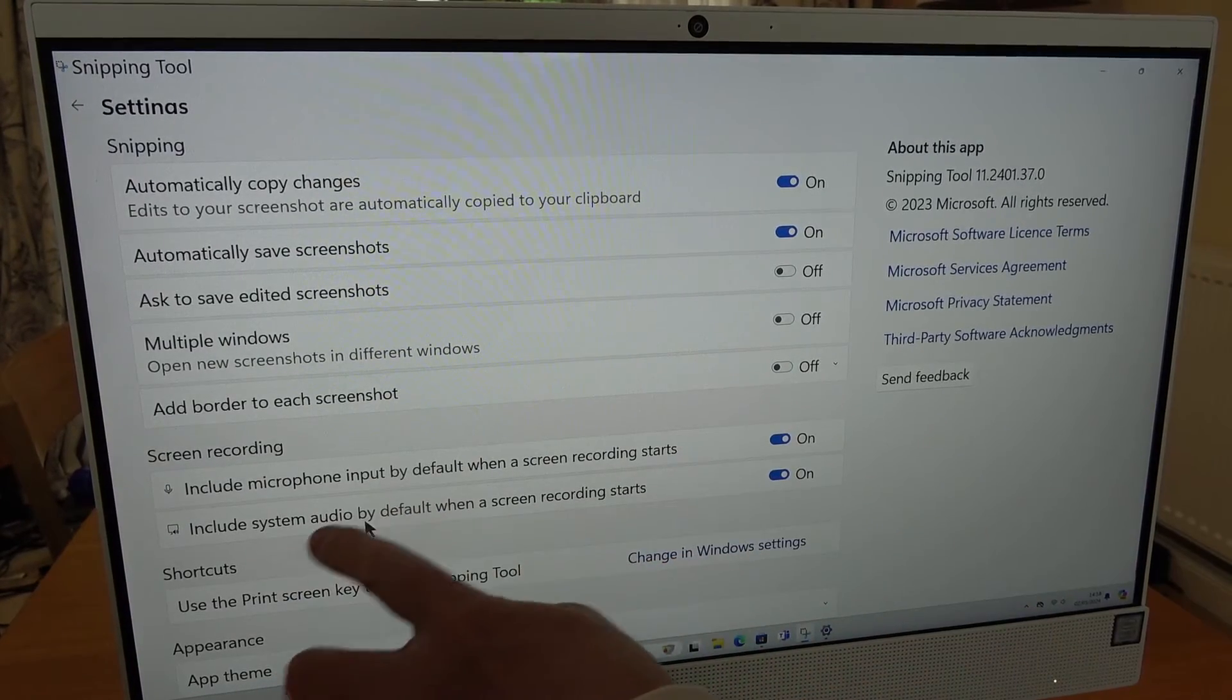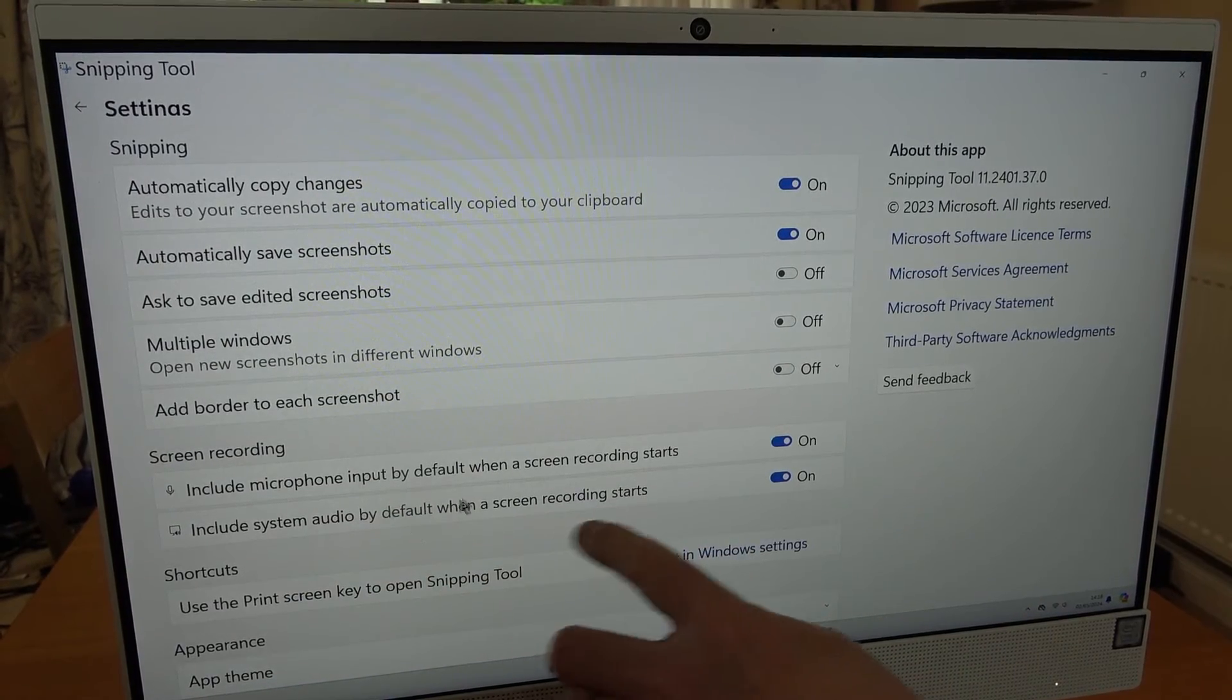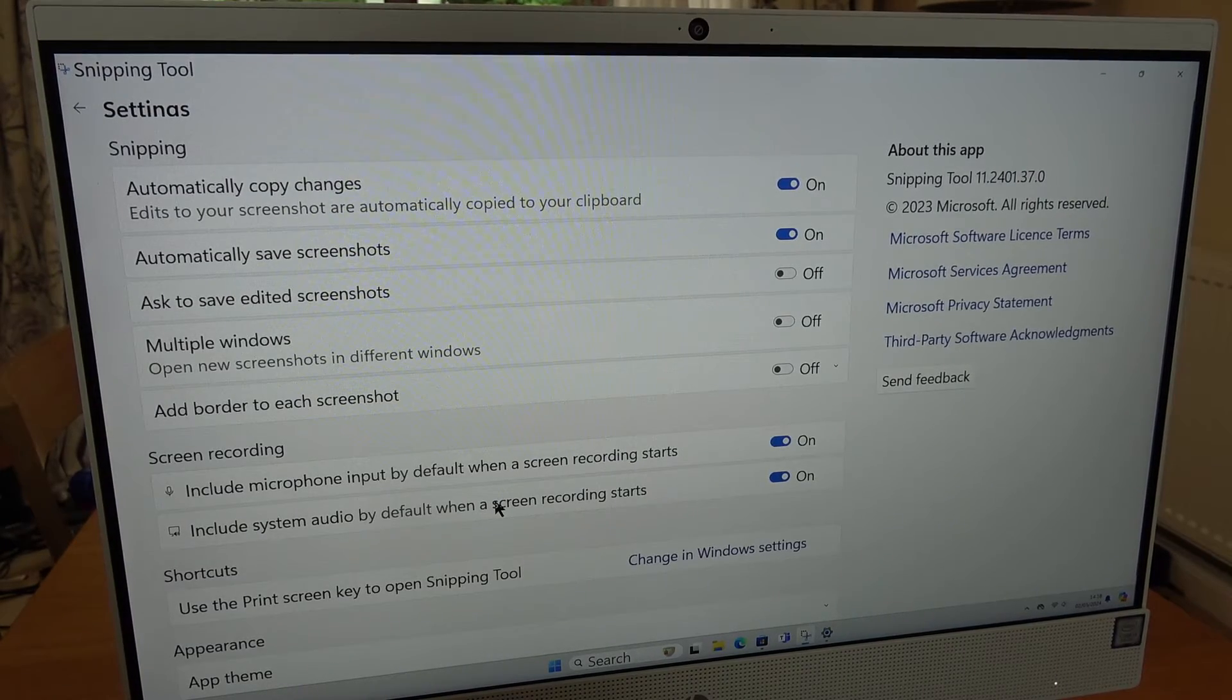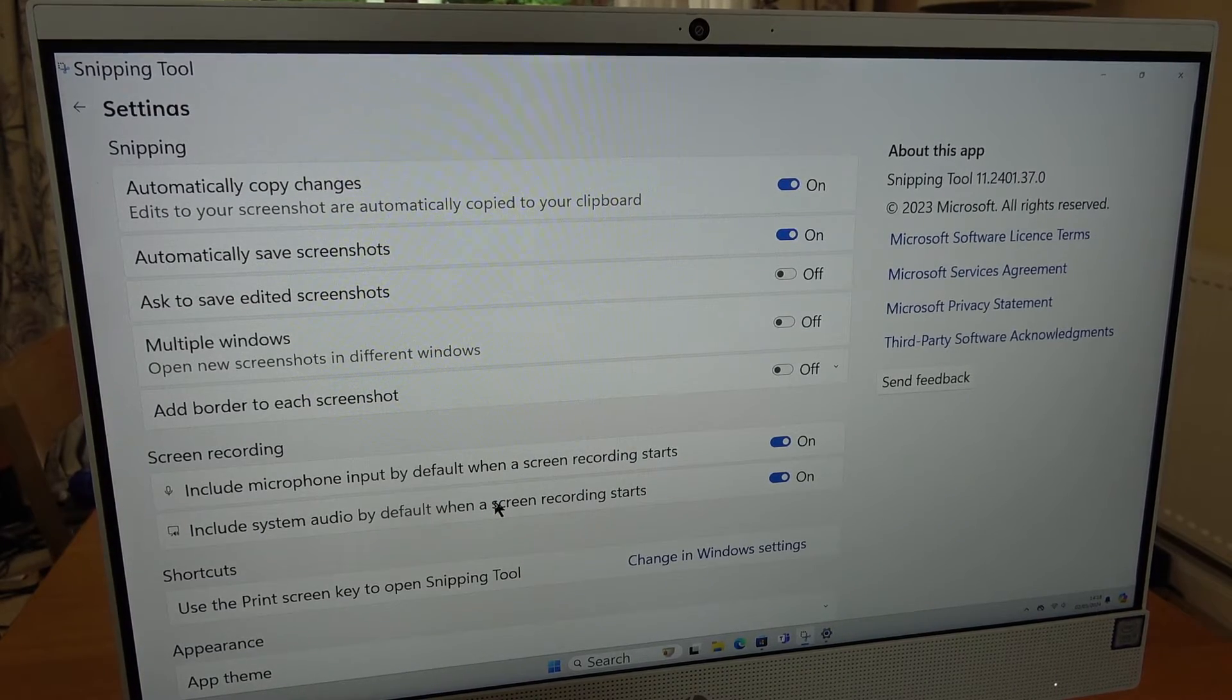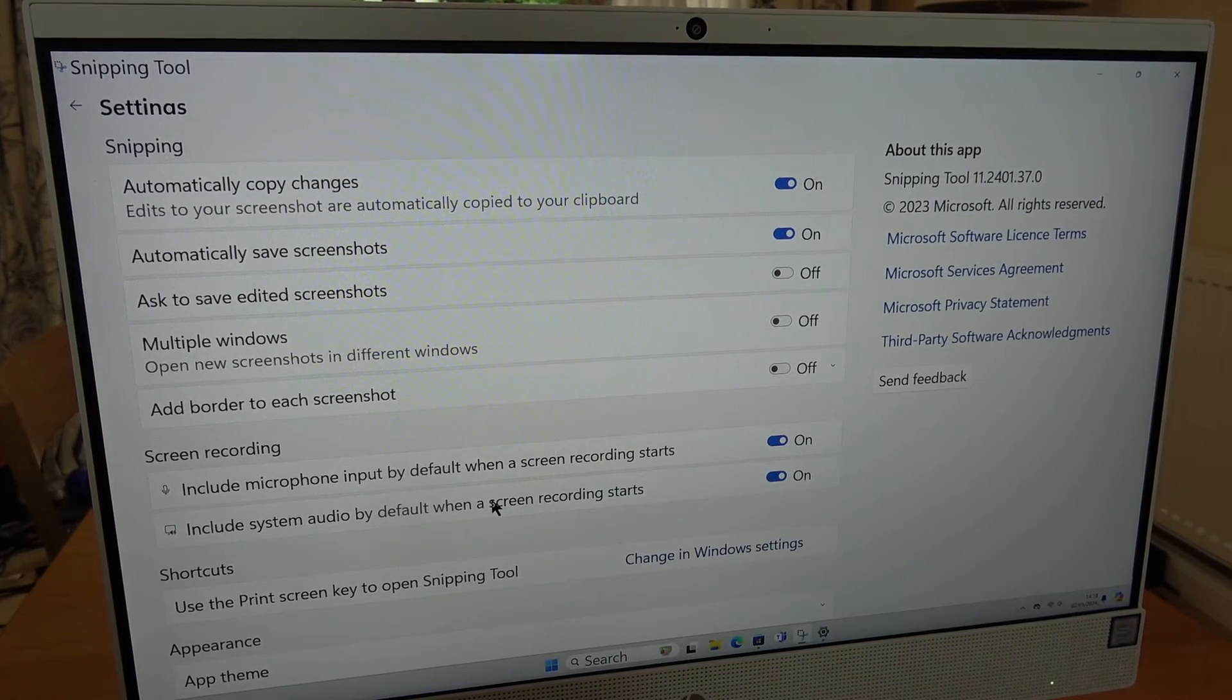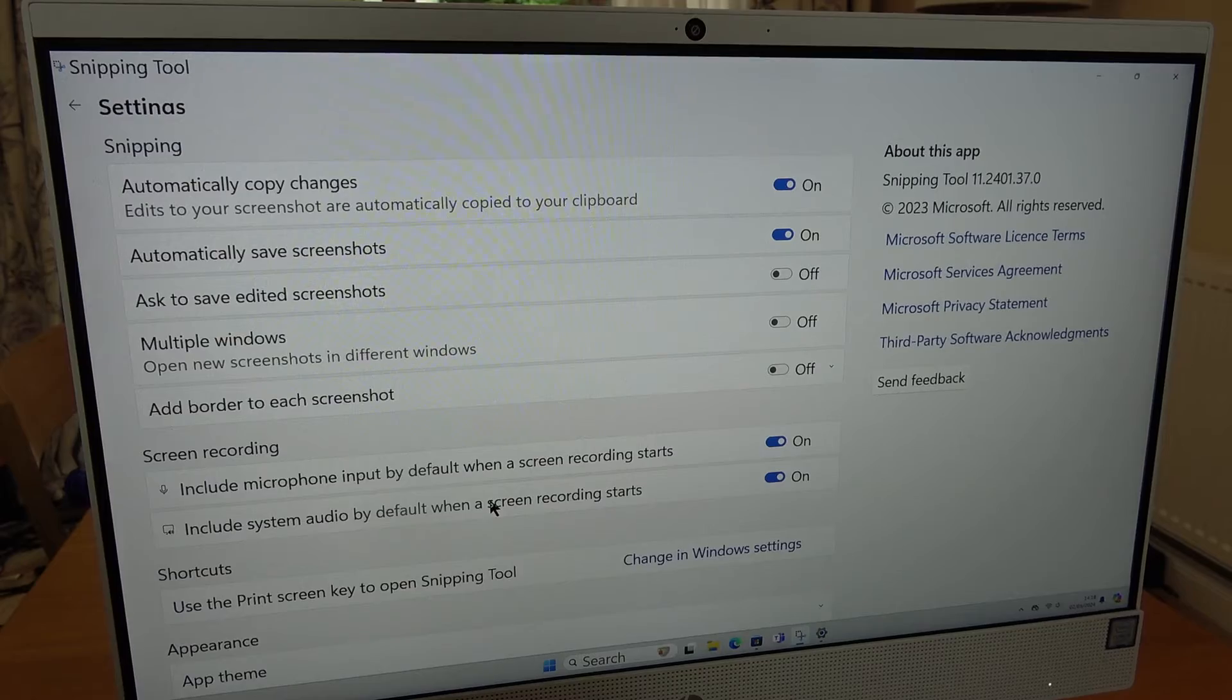This one here will be your system audio. For example, if you hit a button and it makes a noise then it will record your actual system.